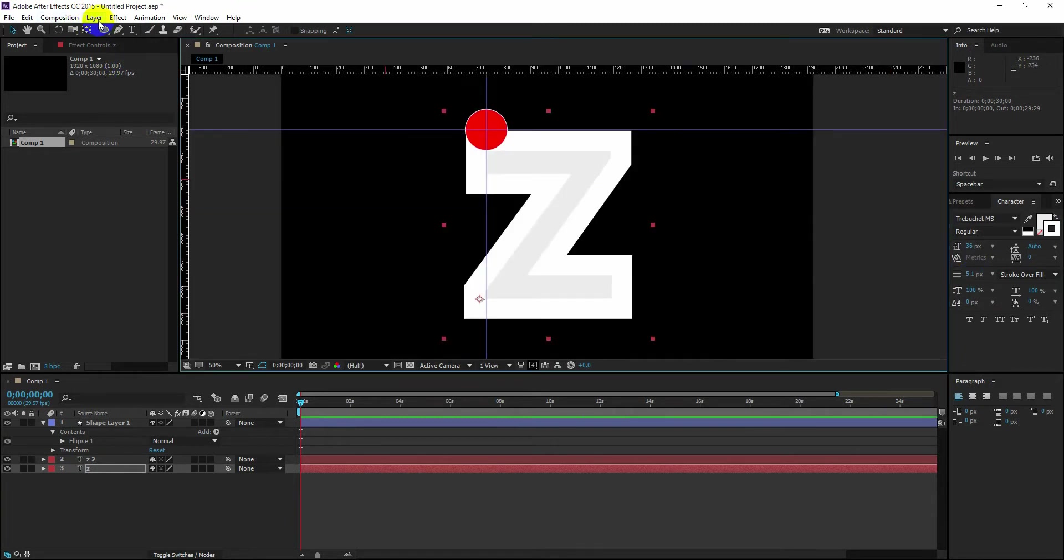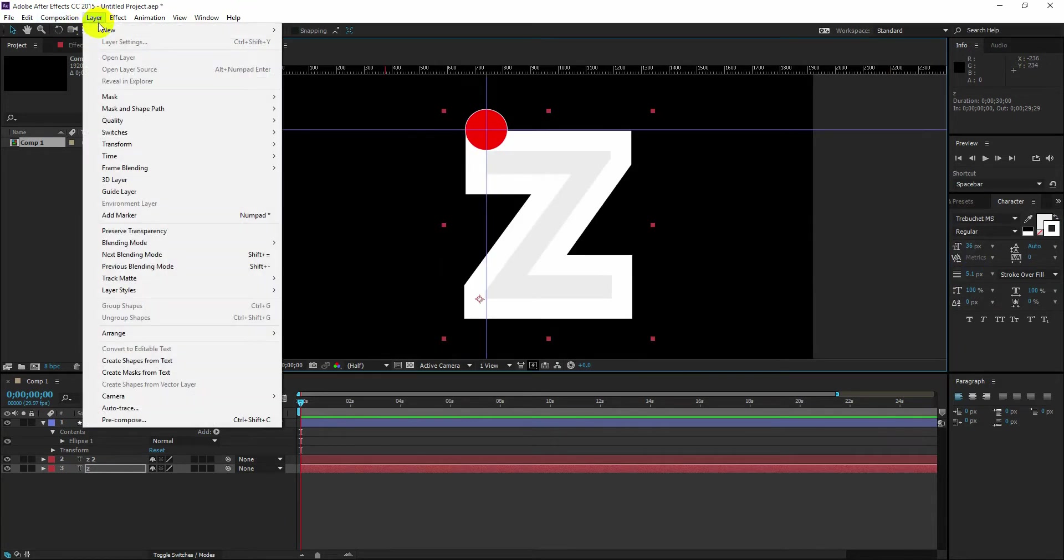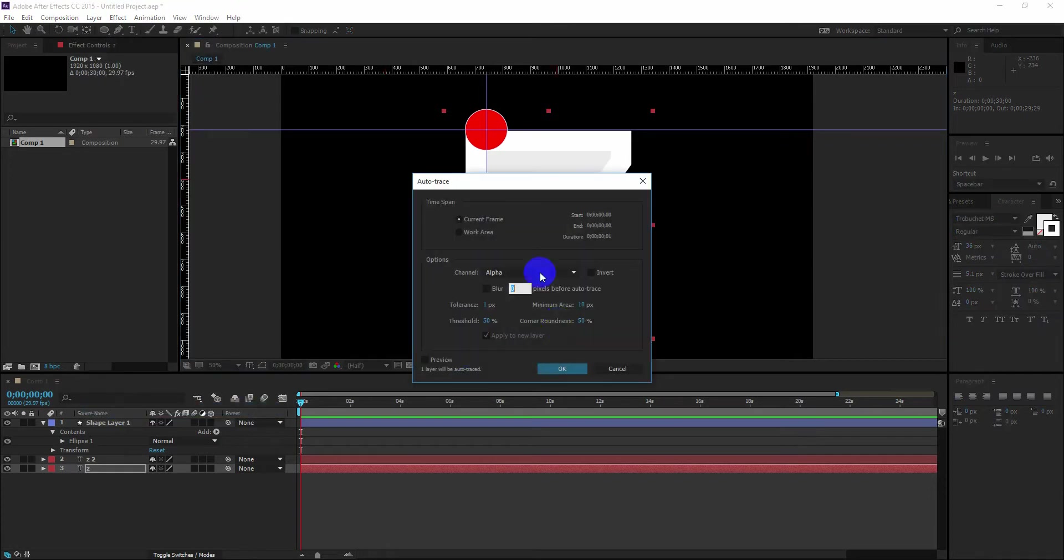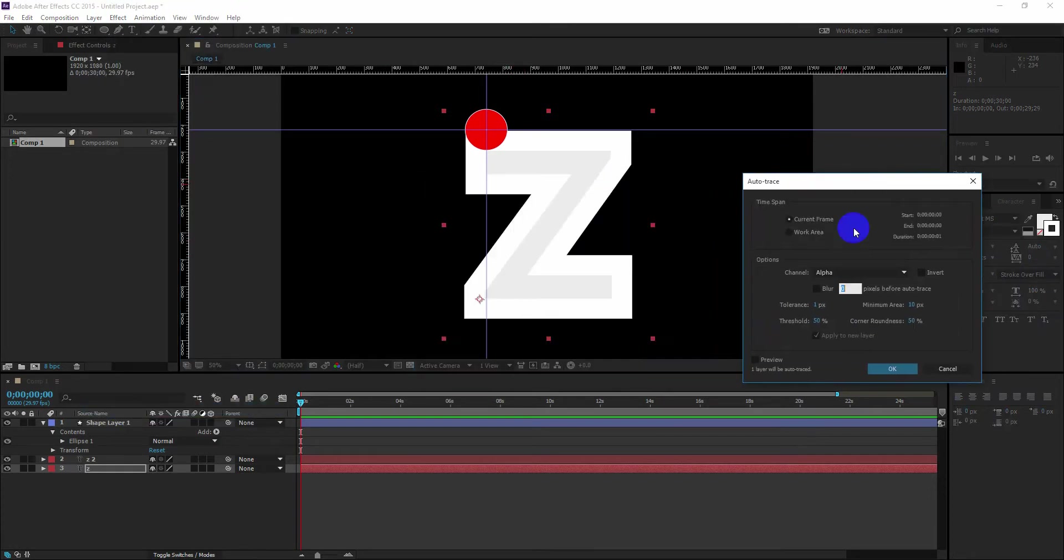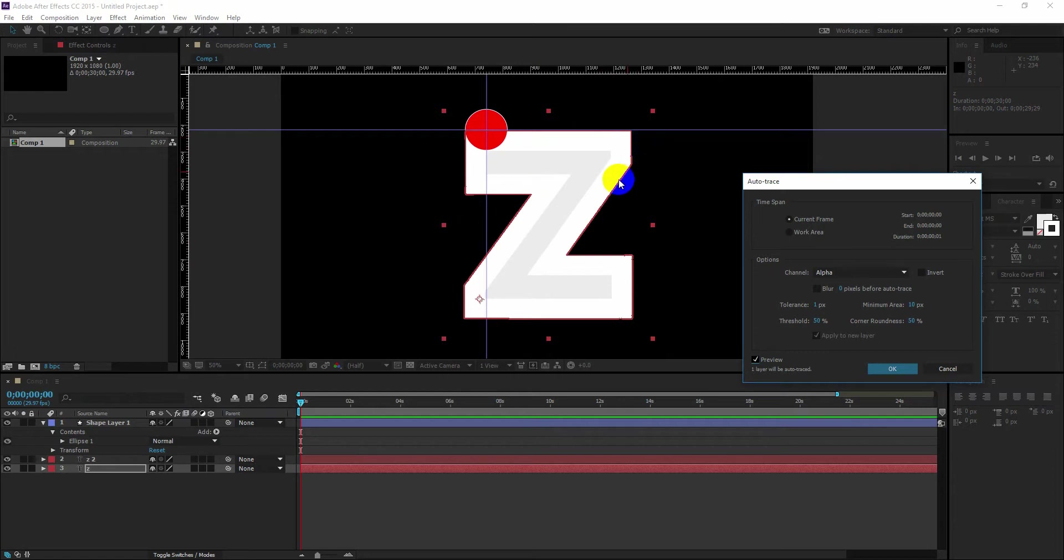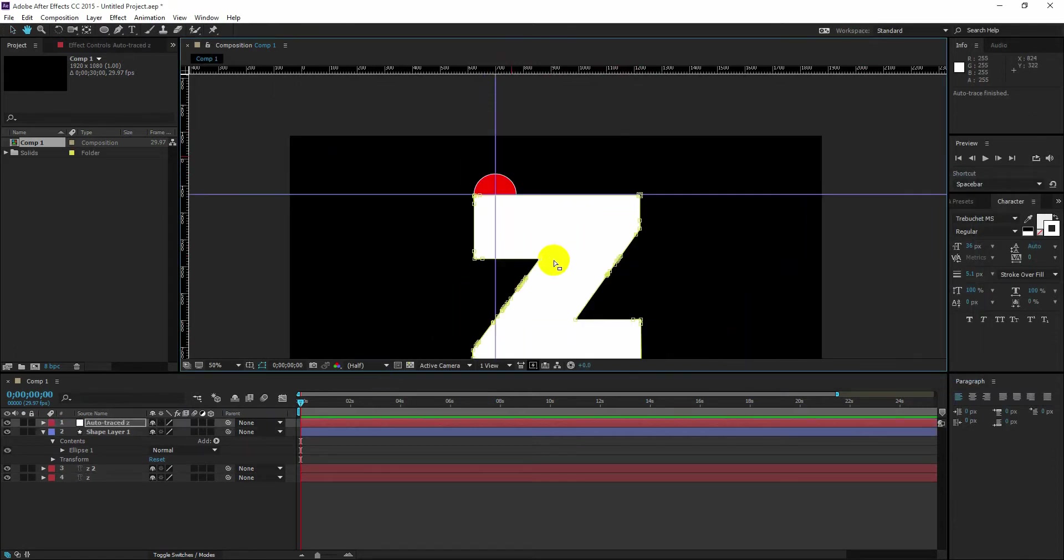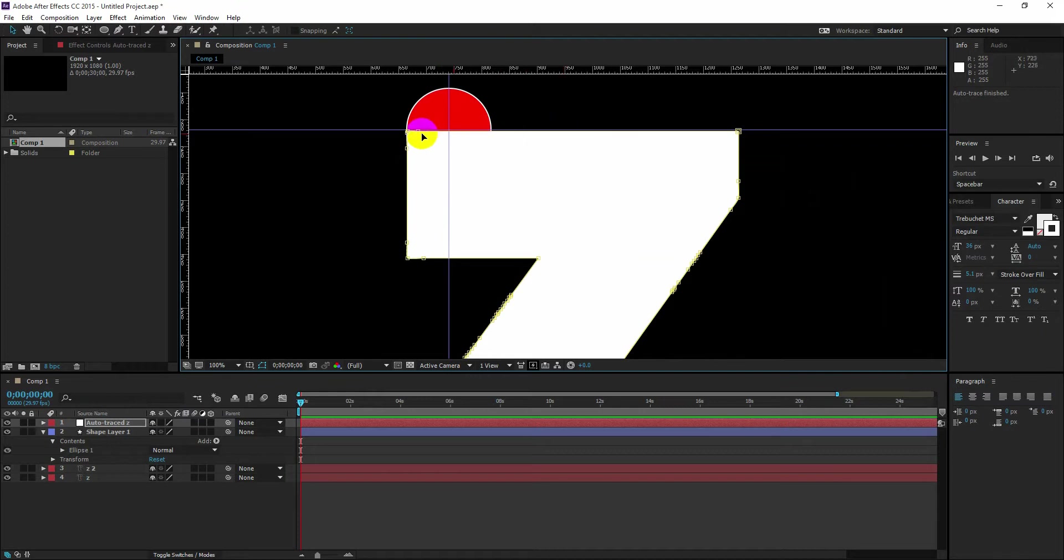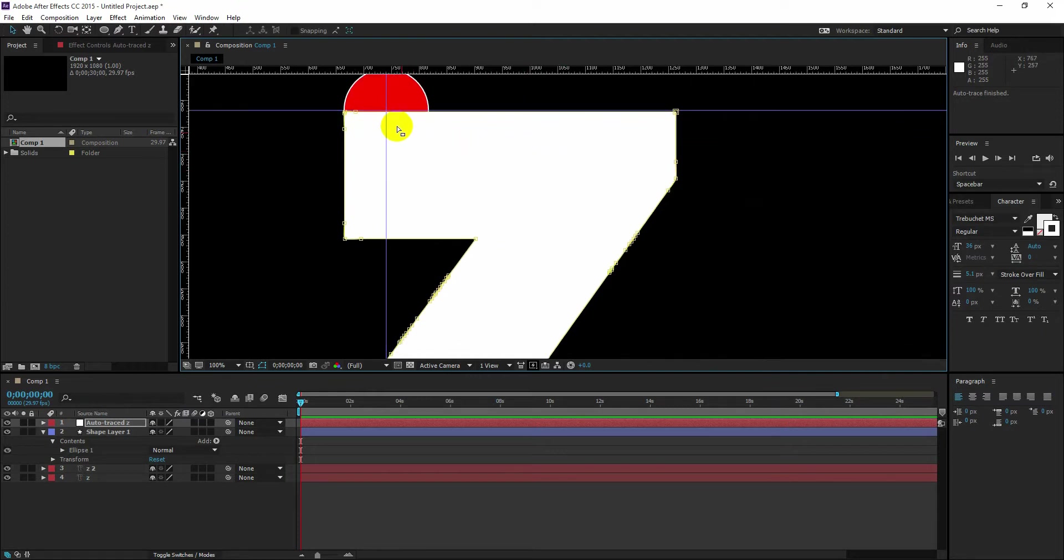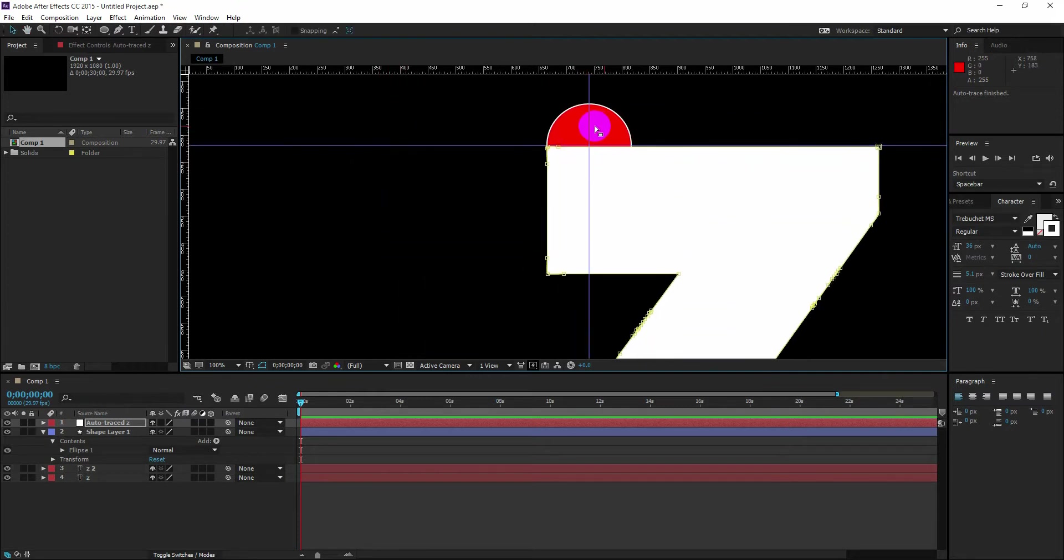Now go to the layer, auto-trace. Using the default setting for the auto-trace, you can see our auto-trace is done. Now we are using this path to drive our circle.